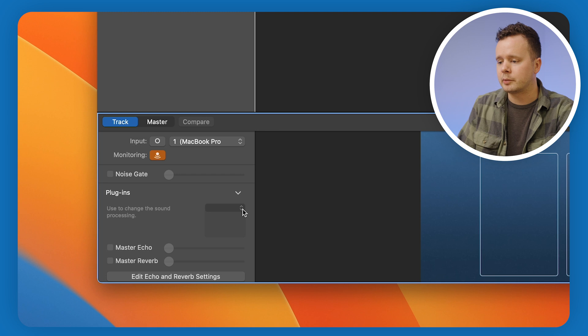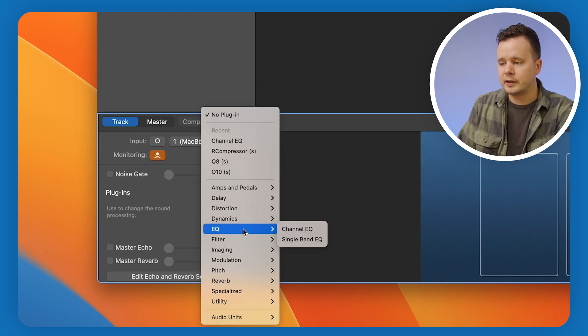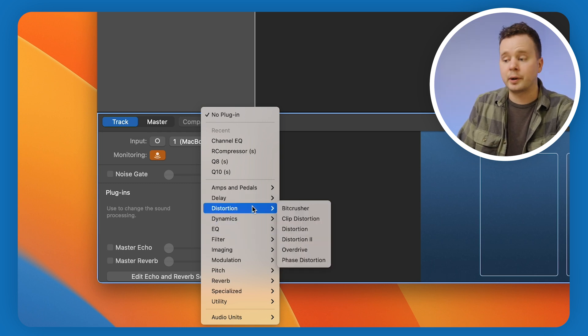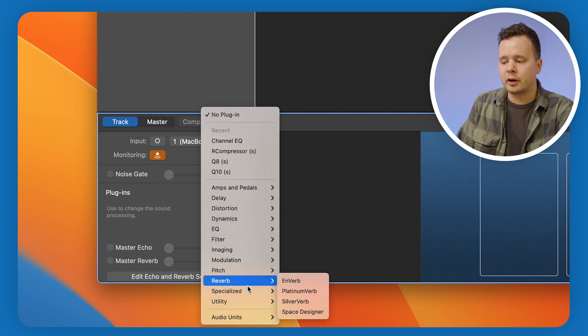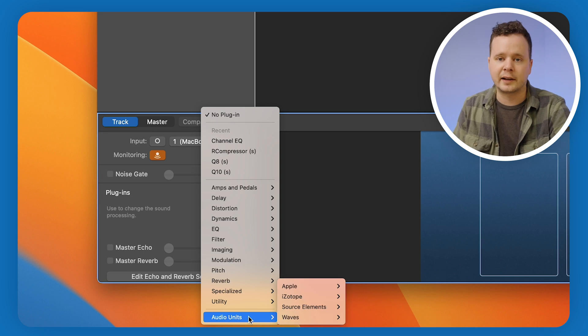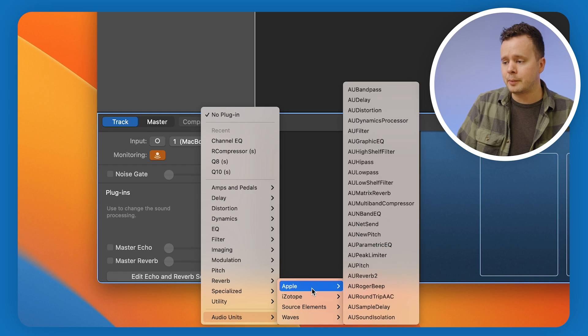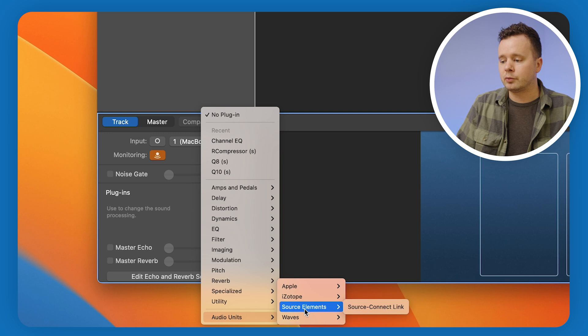We've got our track all set up and we're happy with this. The next thing is to add some plugins we're going to want on every single recording — let's start with an EQ and a compressor. GarageBand comes with its own plugins: channel EQ, single band EQ, and its own dynamics processing like a compressor and limiter. But I'm going to go down to Audio Units, which is how you access your installed third-party plugins. You can see I have plugins from Apple, iZotope, and Waves.